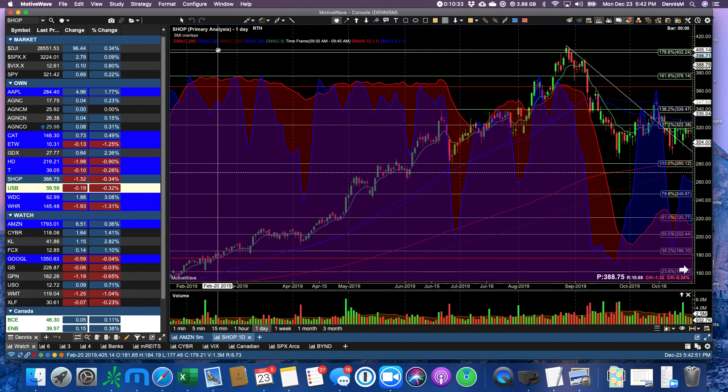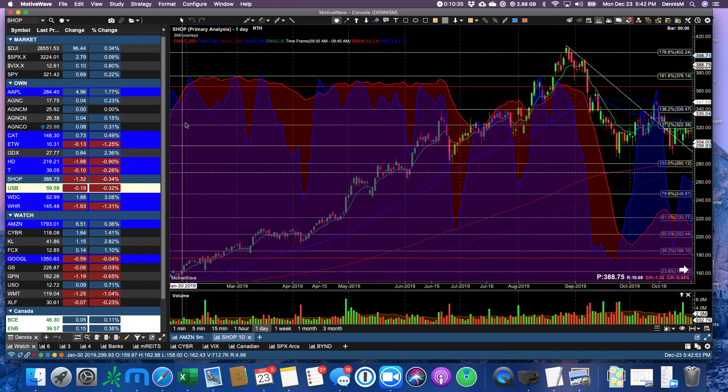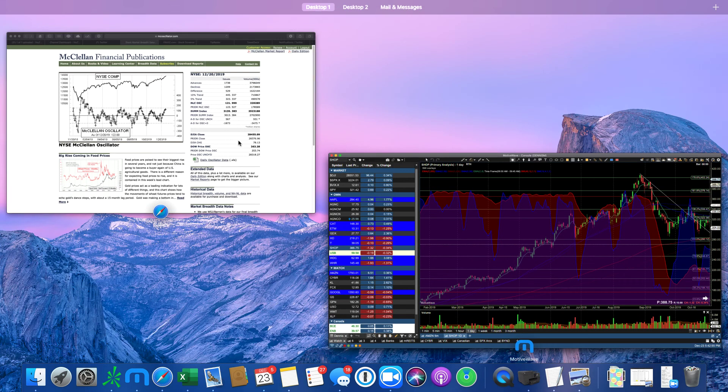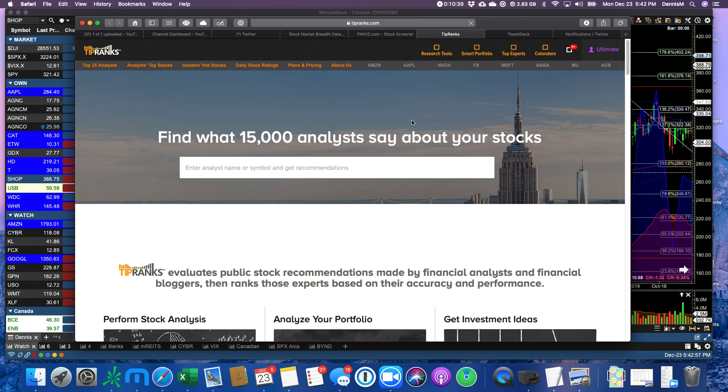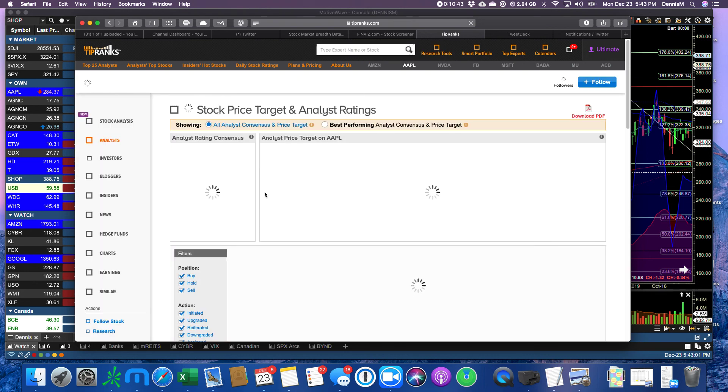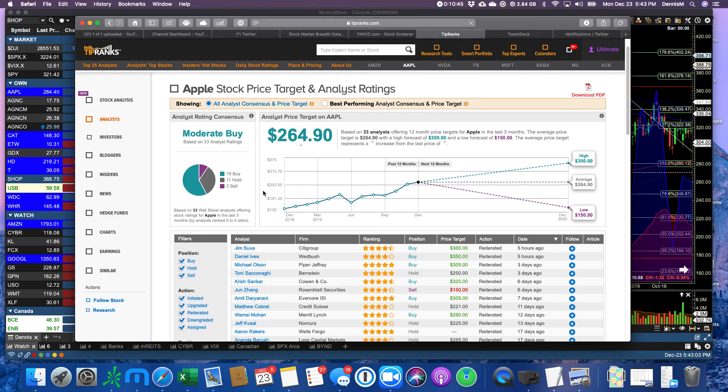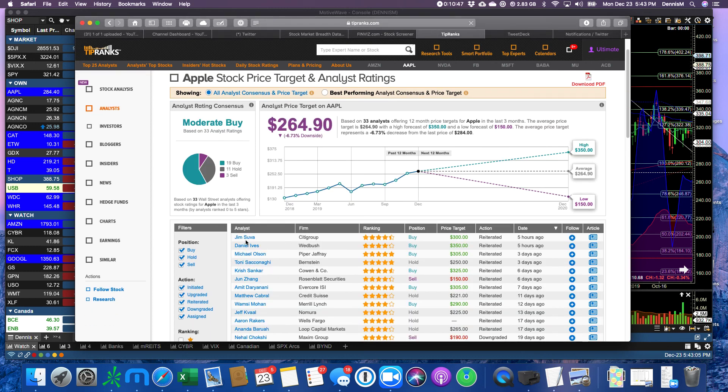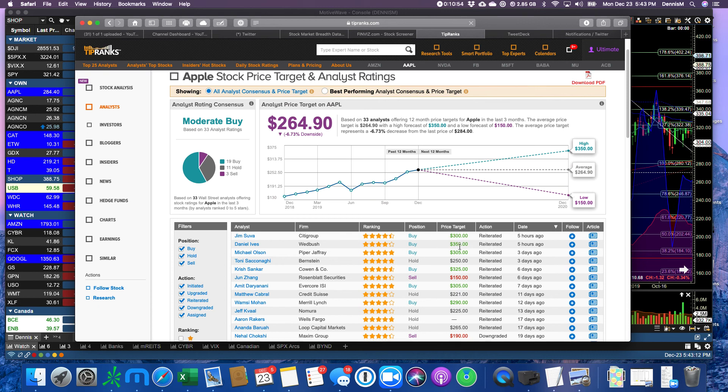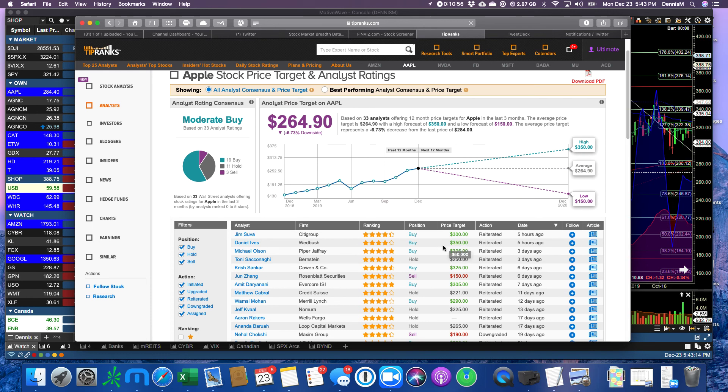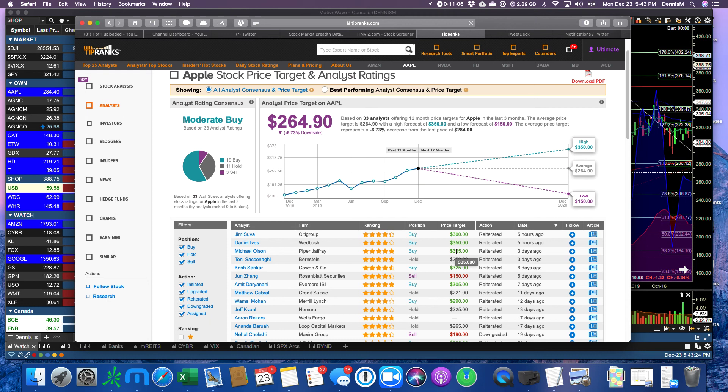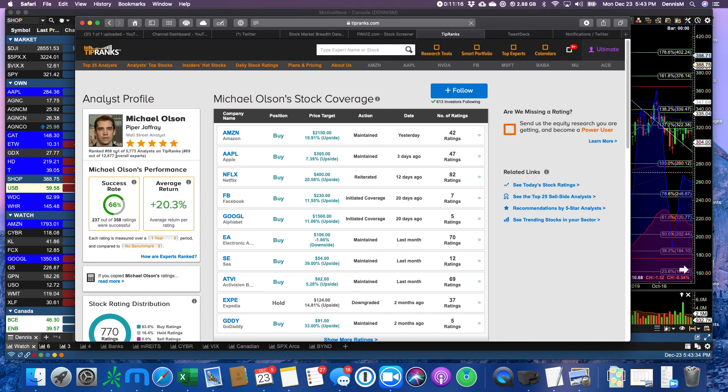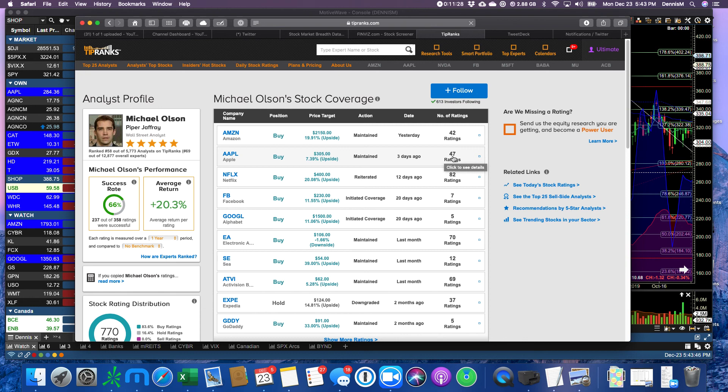Let me go to Tip Ranks now and take a look at the analyst who was talking about Apple today. That was Citigroup, Jim Suva of Citigroup who has a target of 300, so it's not the highest because he was outdone by Wedbush of 350 and Piper Jaffrey of 305 and there's another one here of 325. So Apple, go ahead and buy more vertical calls on this stock, it's just a beast. These are 4 and 5 star analysts. Let's look at Michael Olson, a 5 star analyst. He's number 58 out of almost 6,000 analysts.